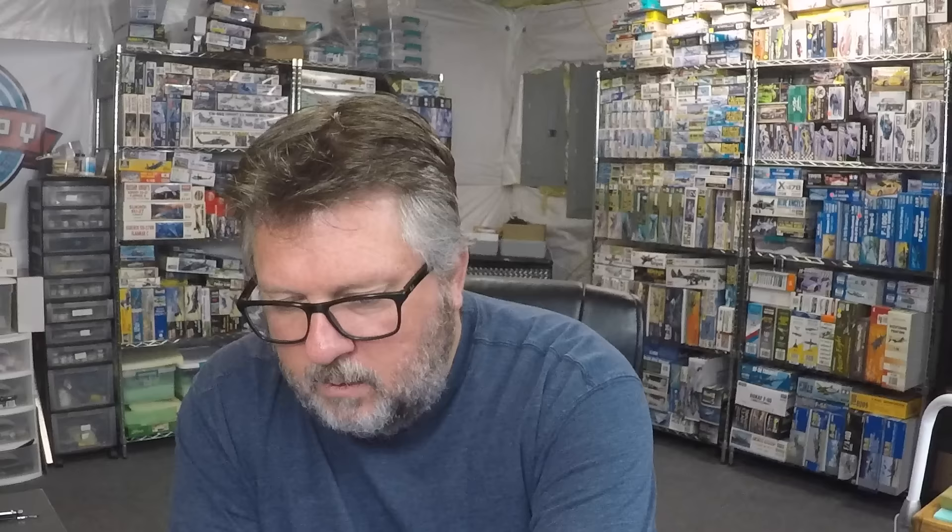They sent me the body, the 2 plus 2 Pontiac 2 plus 2, and I'm going to take this and do a tutorial for the Salvino's JR Builders Club, which I also did a video on. I'll link above here. If you get a chance, check it out, really good cause, great club, and I'm proud to be a member. I am going to do this tutorial for them and you are going to win because it's going to be up on YouTube and everybody can see it.